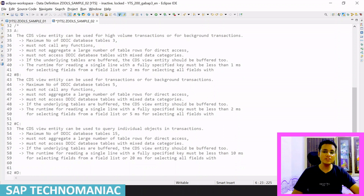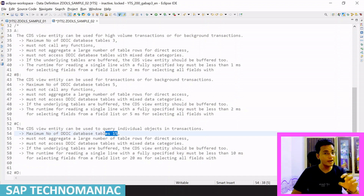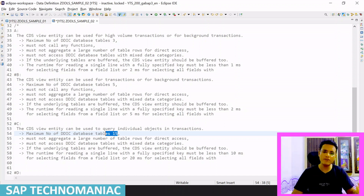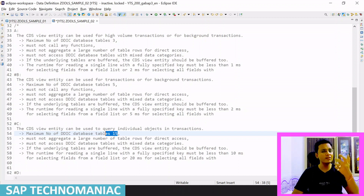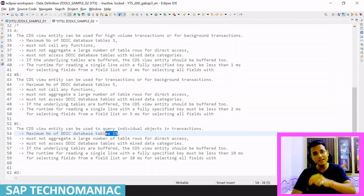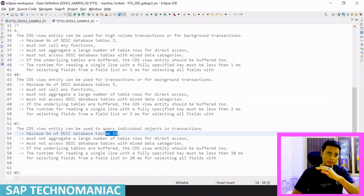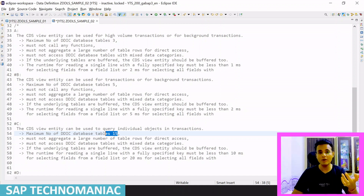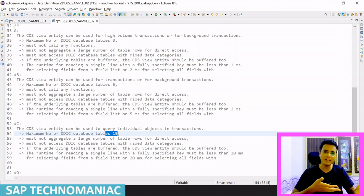Service quality C also follows the same rules, but you can use up to 15 tables. You still cannot do aggregations, but you can call functions within the CDS. The same buffering rule applies: if any single table is buffered, you must buffer the entire CDS. With up to 15 tables, the performance will be lower — a single record will be read in between 10 to 15 milliseconds.